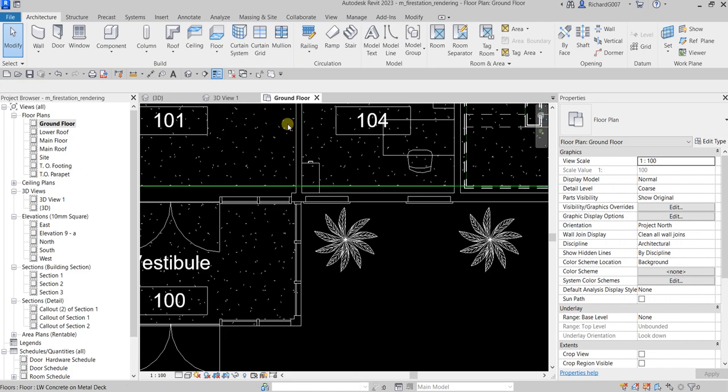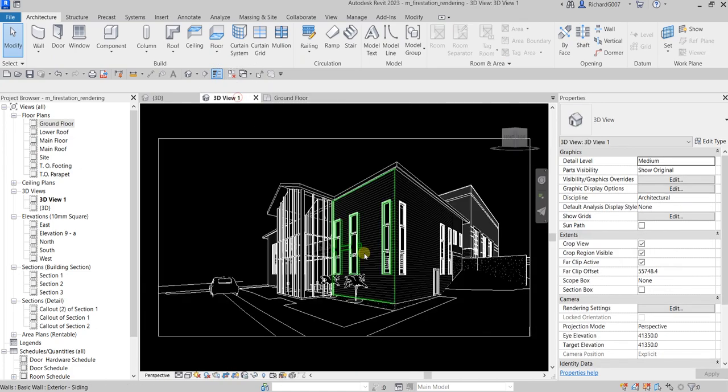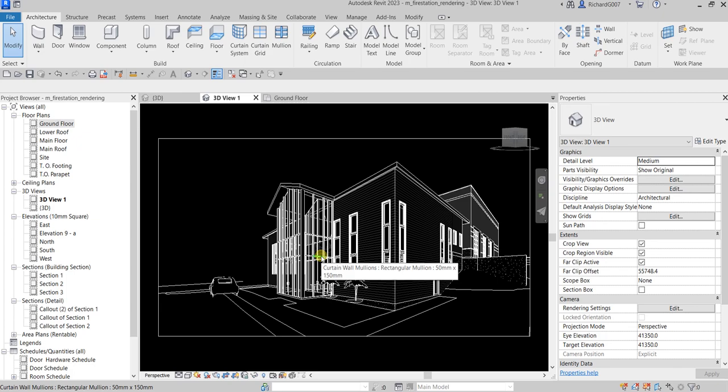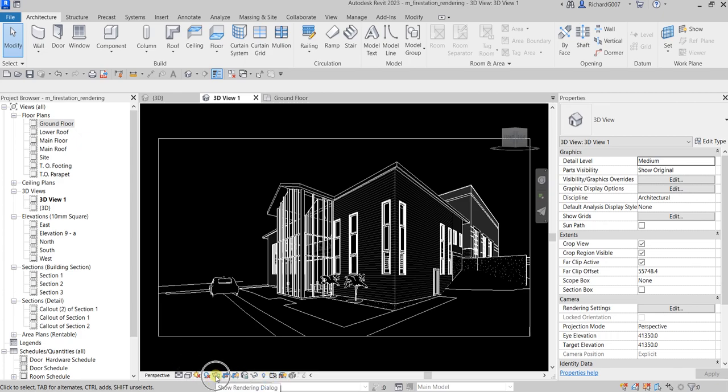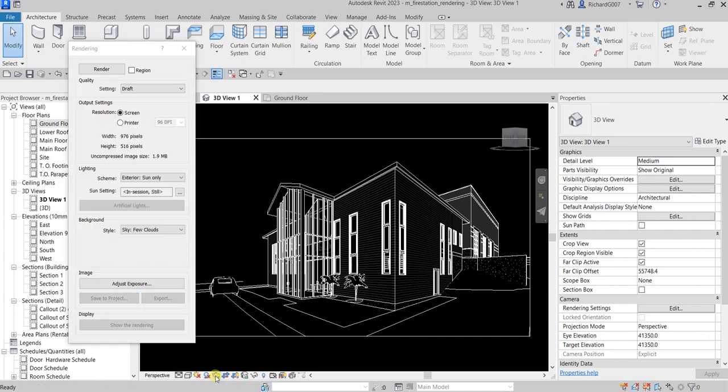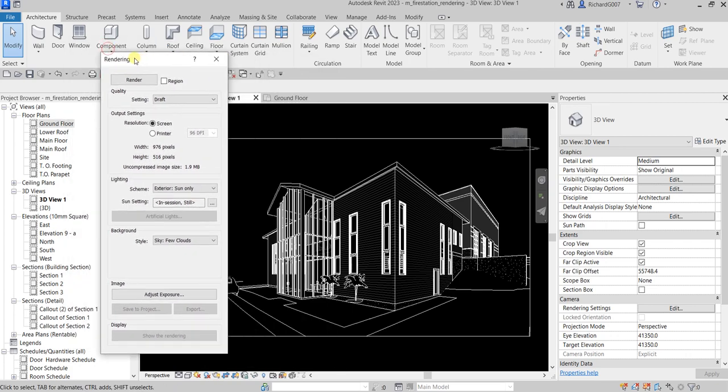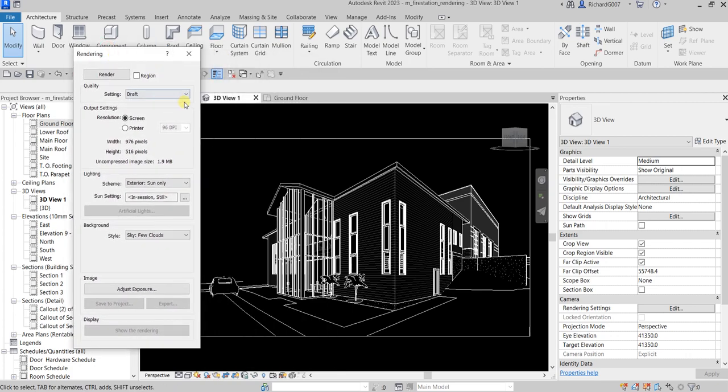Going back to my camera view, to open up the rendering dialog box you can click this icon here, show rendering dialog, or you can also type RR. There you go, here's now my rendering dialog box.